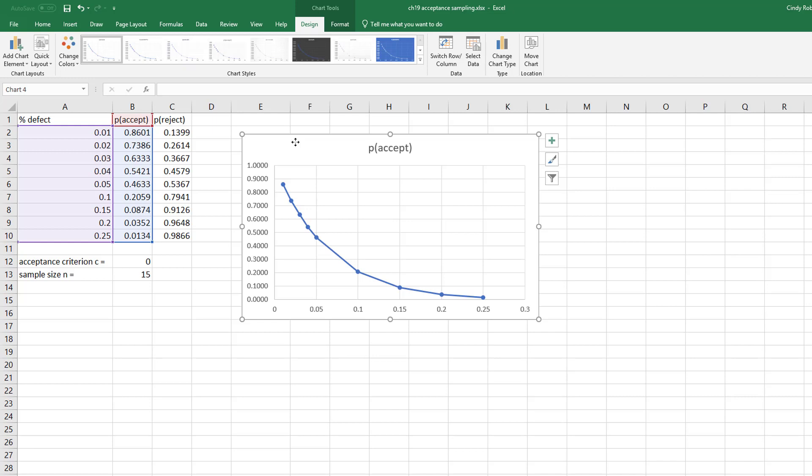And usually what you want to do is you want to check different sample sizes, different criterion. Maybe you can live with one defective—you want to know what's the probability you either get none or one. And when you create these curves, you're looking for of course the highest curve is going to give you the highest probability of acceptance, and then the lowest curve is going to give you the lowest probability.